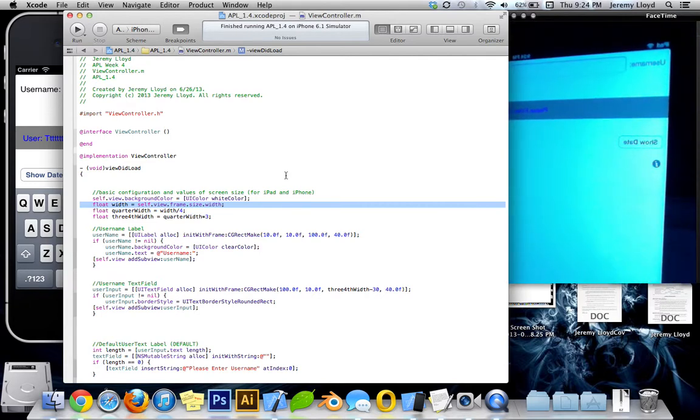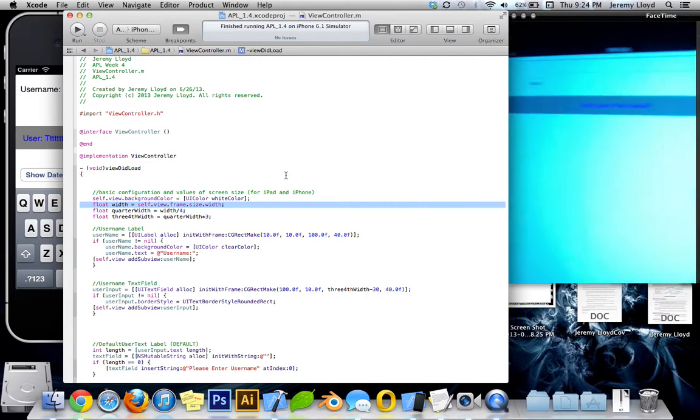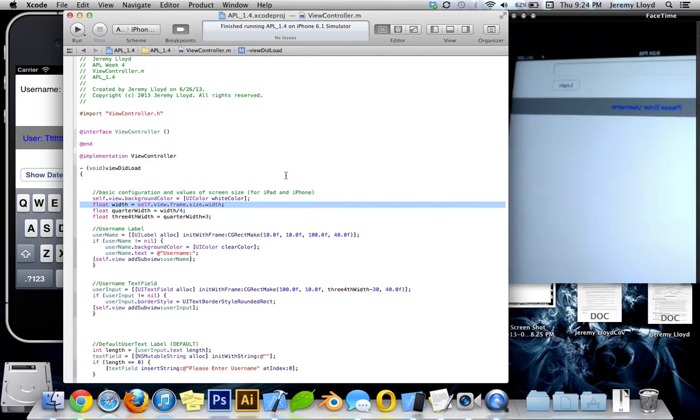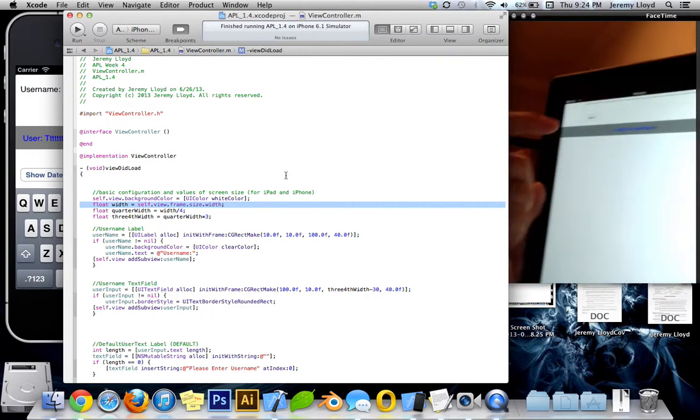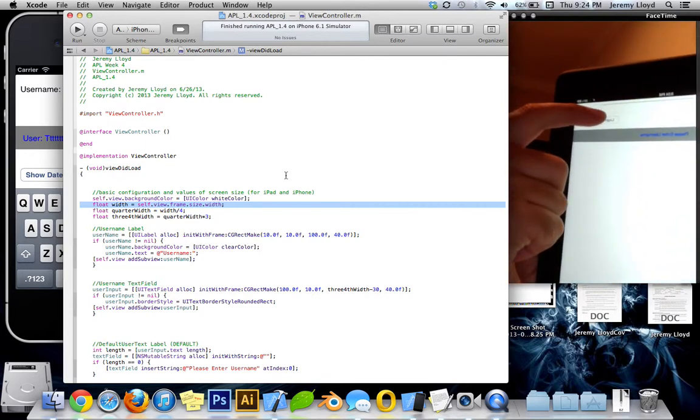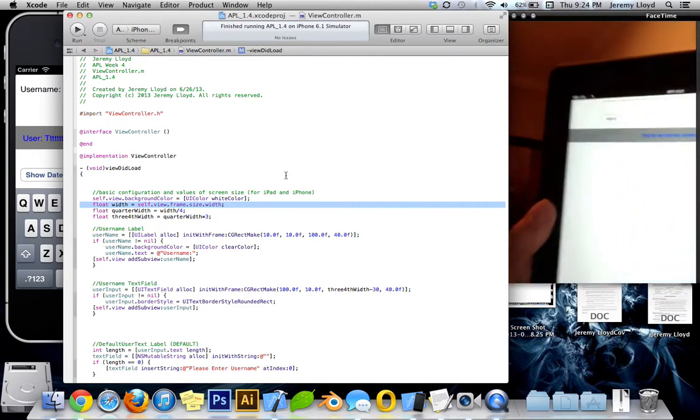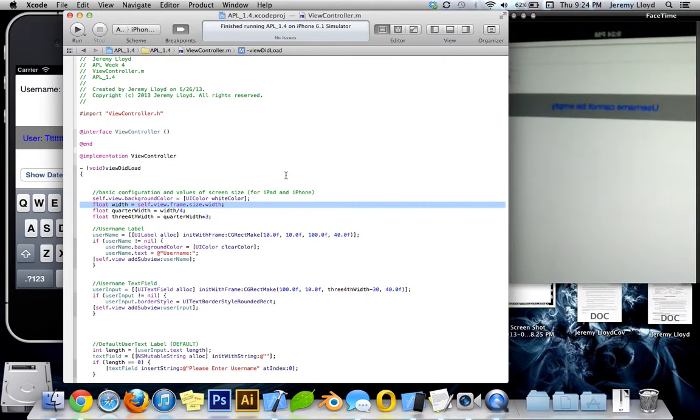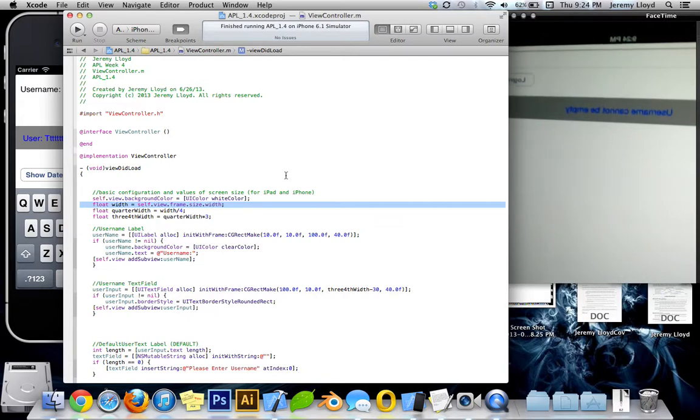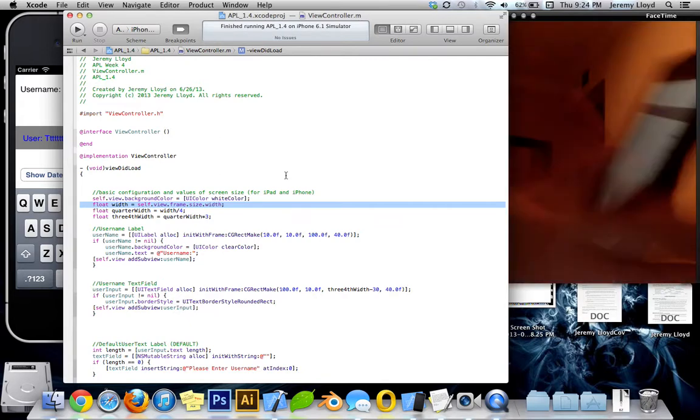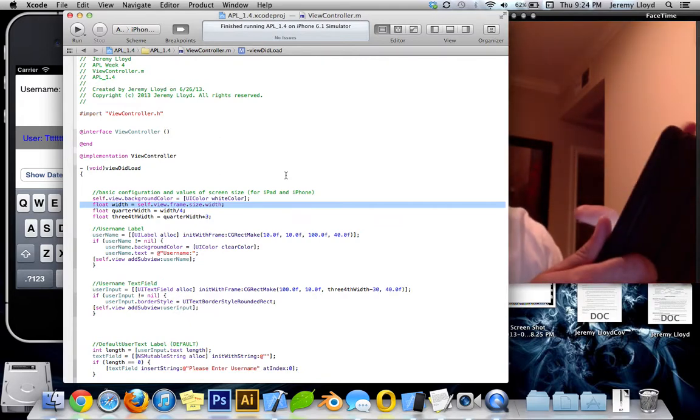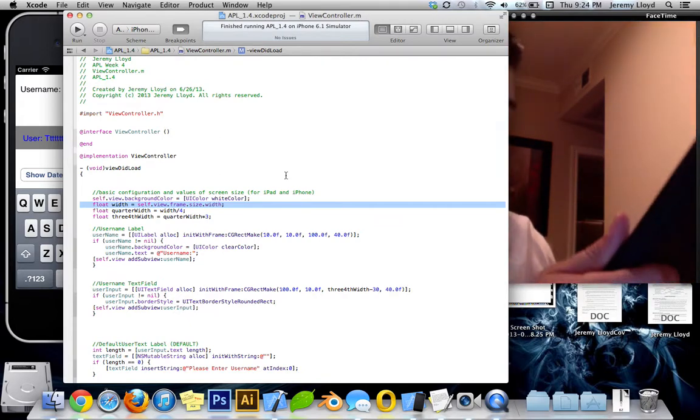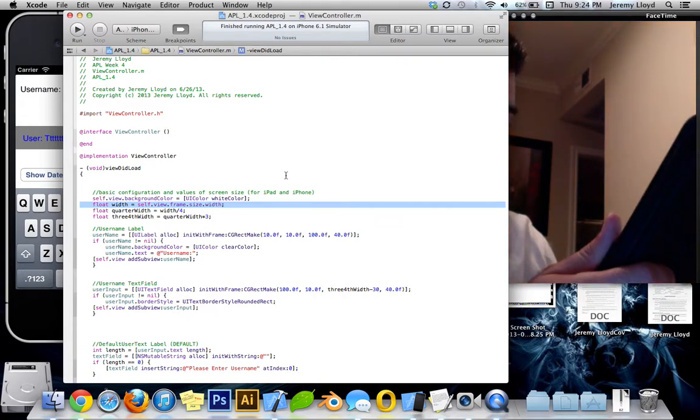And you can see everything is there as on the simulator. And if I go ahead and hit login, it does change that to username cannot be empty. And if we type in the username, let's say type in my name.